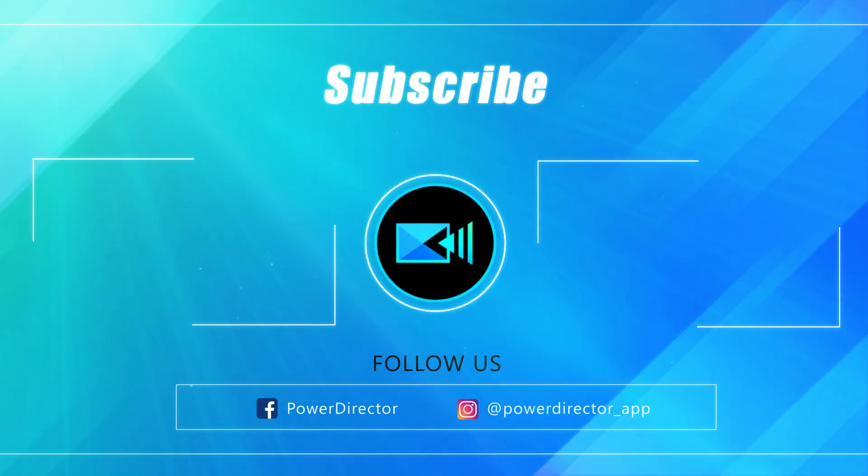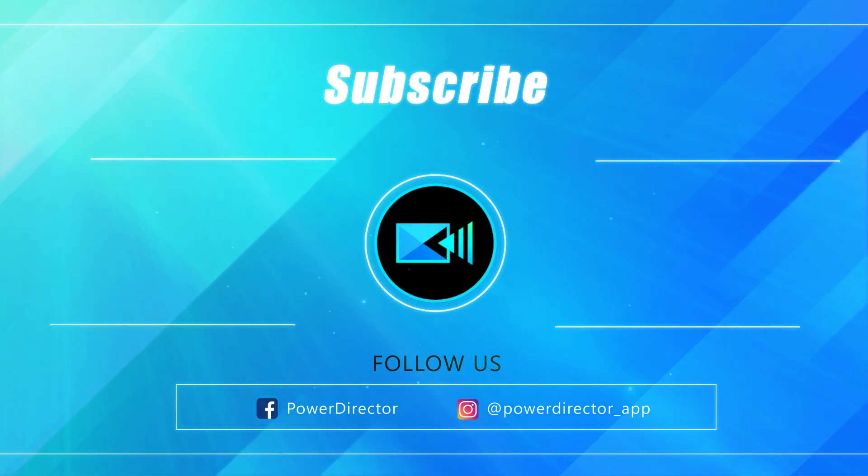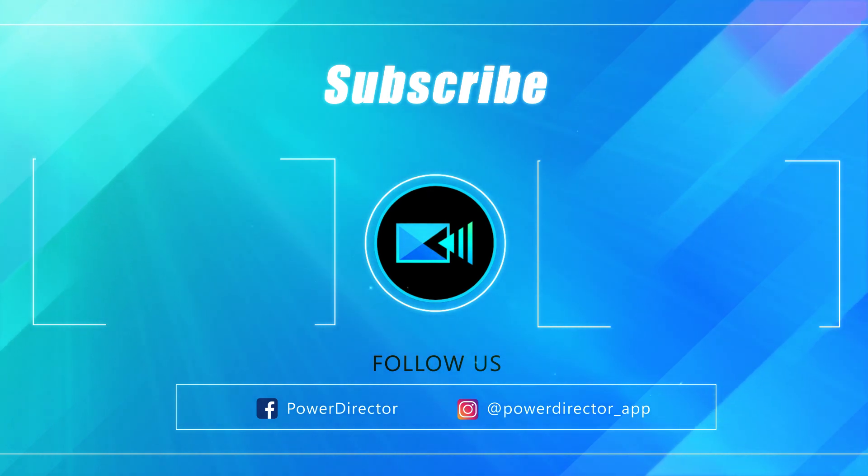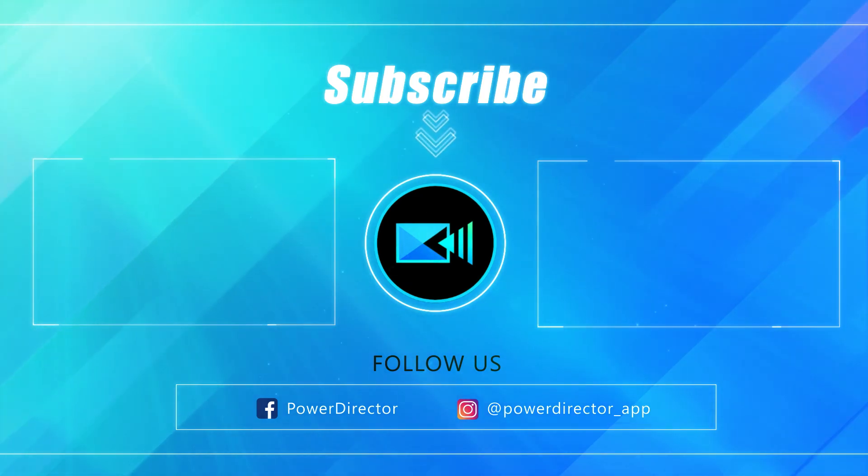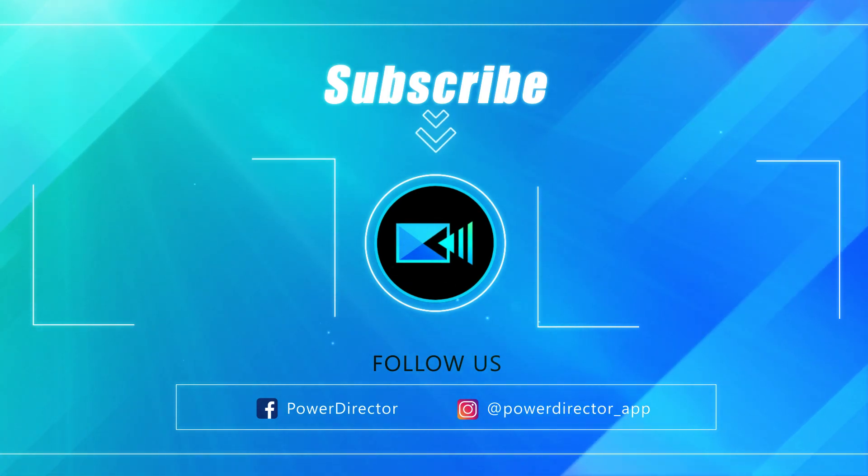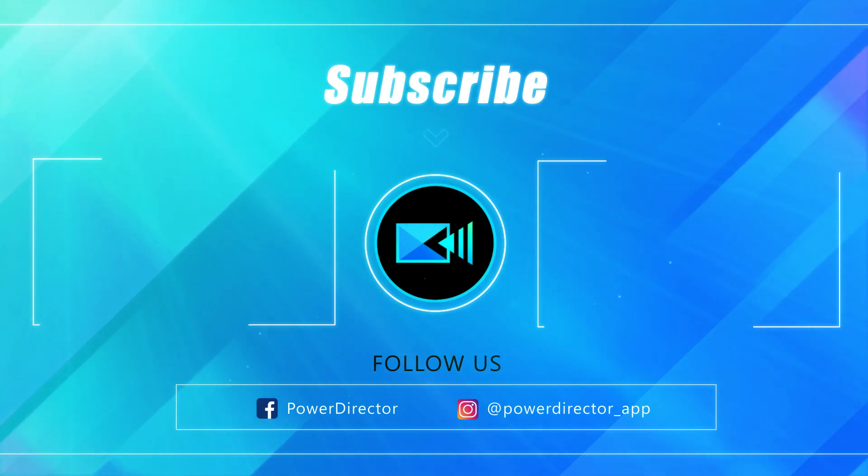And that's it for today's video. Thanks for watching. I hope you enjoyed it and will create some stunning videos with these tips. If you like our videos, make sure you subscribe to our channel and turn on notifications to get notified about our latest video releases. We'll see you next time.